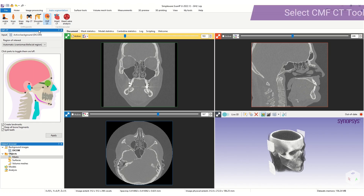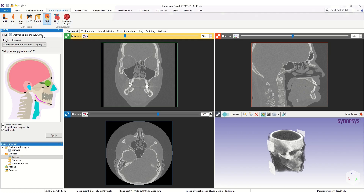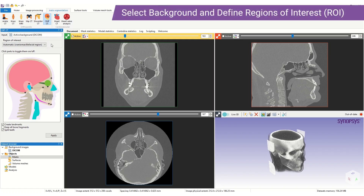To use the tool we select the CMF icon. This brings up the tool in the active tool window. We select the background we are using as the input, and we can also define the region of interest, which is useful when the CT scan data contains a region larger than the CMF region of interest. The inference speed of the tool is influenced by the volume contained within the ROI. In most cases we recommend the automatic selection.